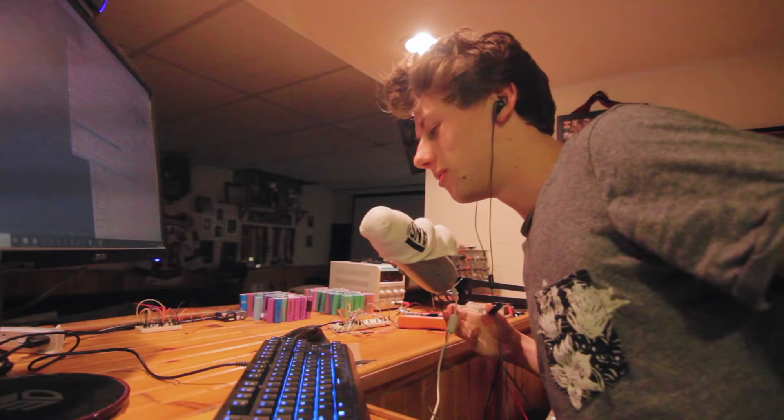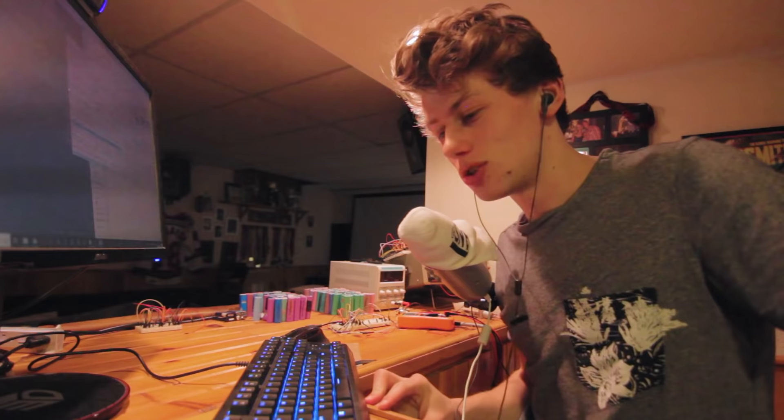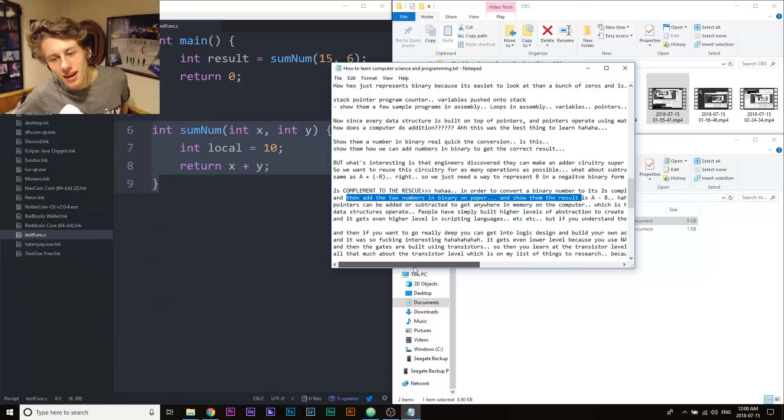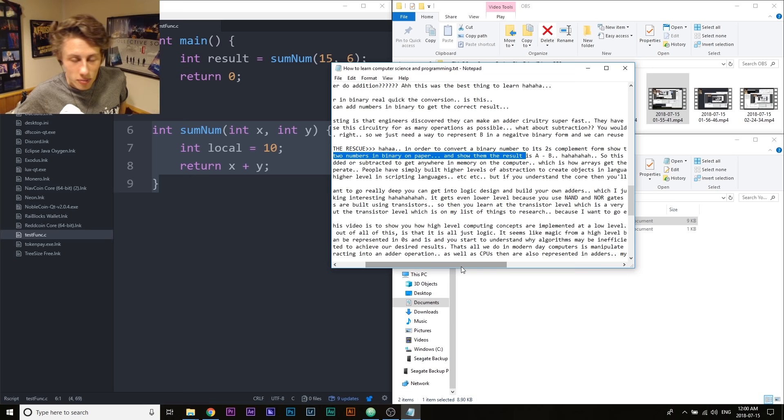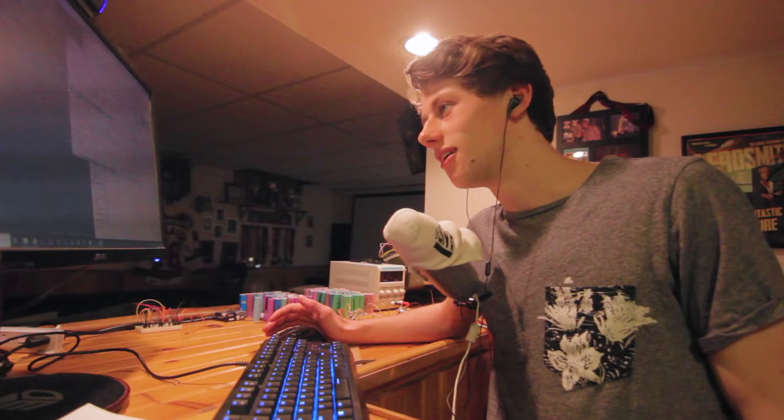When I get questions on my channel, people ask me do I need a lot of math for computer science? And I go no, bro, all you need to know is addition. Every data structure is built on top of pointers, and pointers operate using addition and subtraction. Addition and subtraction is implemented through addition, so all we have is addition. And then if you want to go really deep, you can get into logic design and build your own adders, which oh my god, I think I might be able to show you. It's crazy just to get lower and lower. Oh my god, everything's making sense now. Like my whole life is shocked.